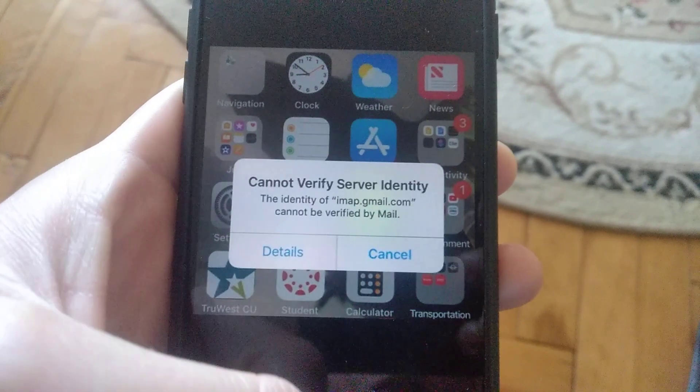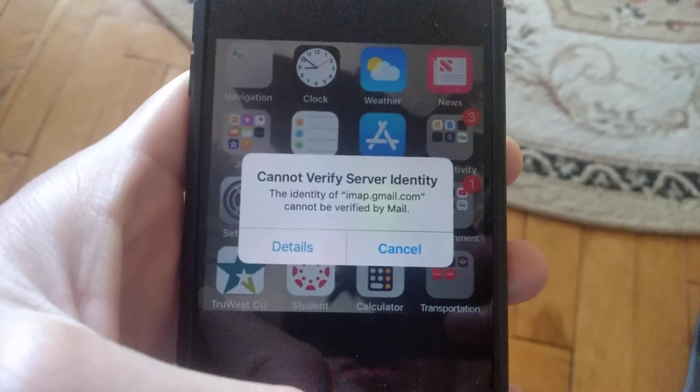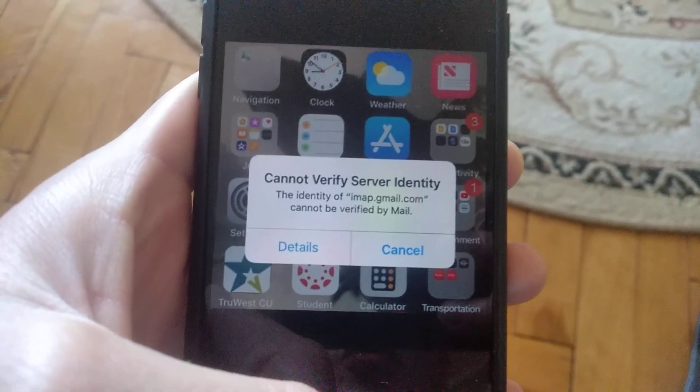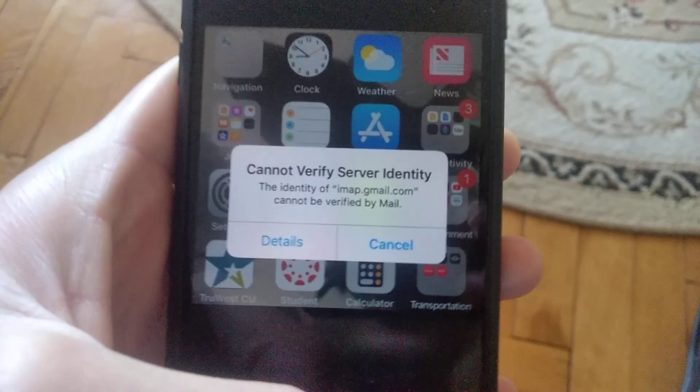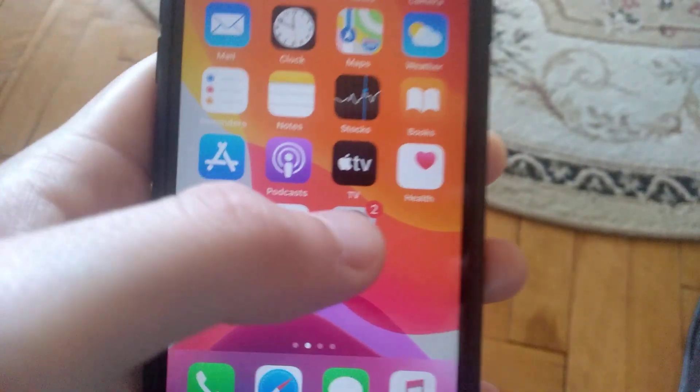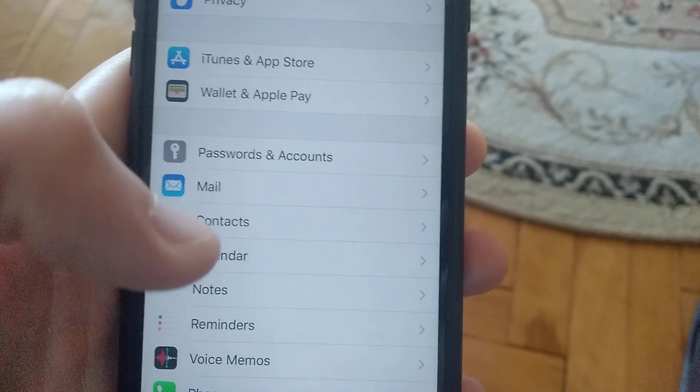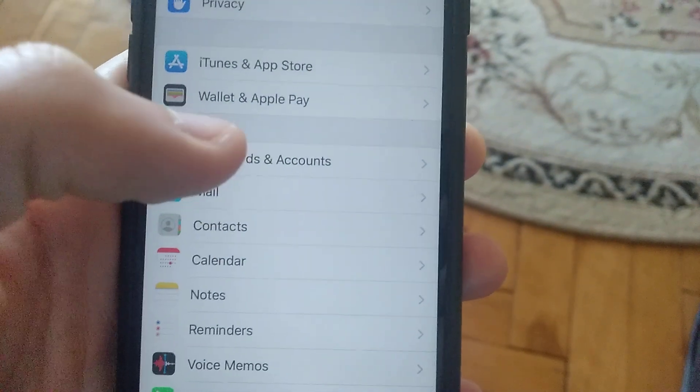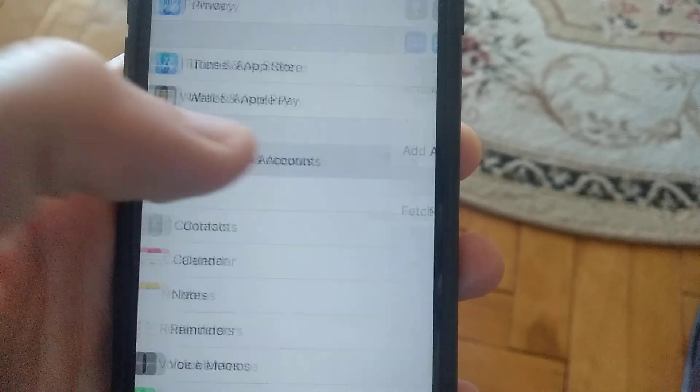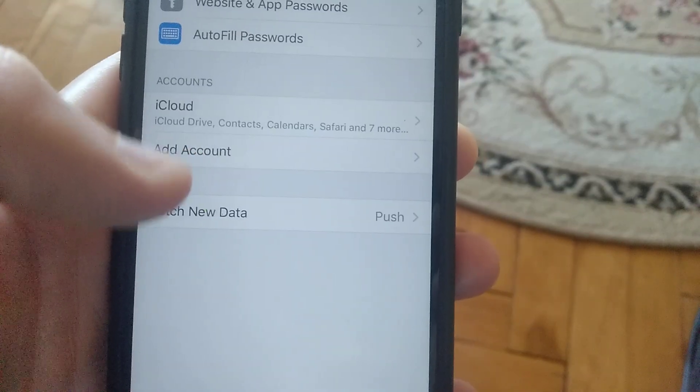To fix this, you need to go to Settings. Open Settings and choose Passwords & Accounts.